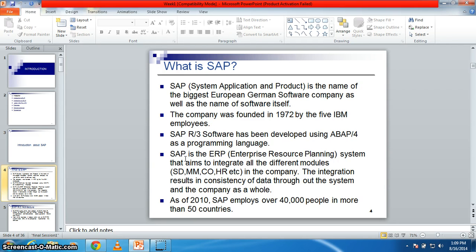Its first release was R1 and R2 as a mainframe application. SAP started with finance application, logistics, manufacturing, and human resources. There are two types of SAP consultants in the SAP world.